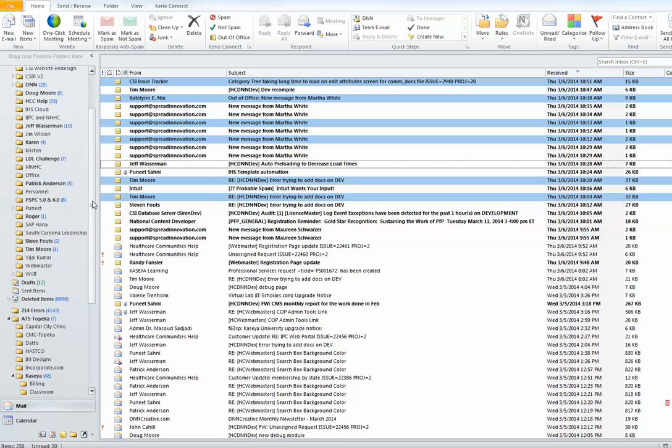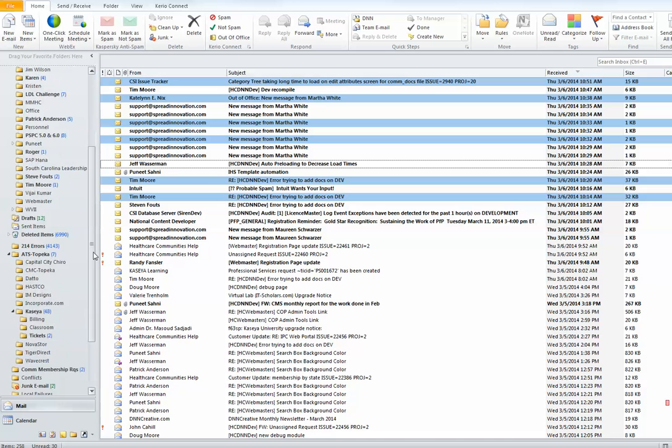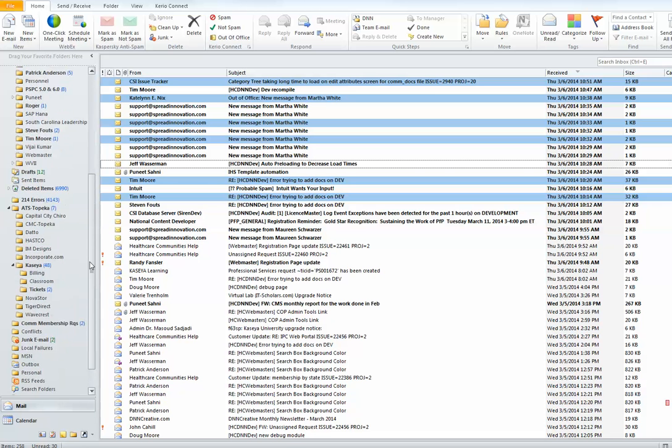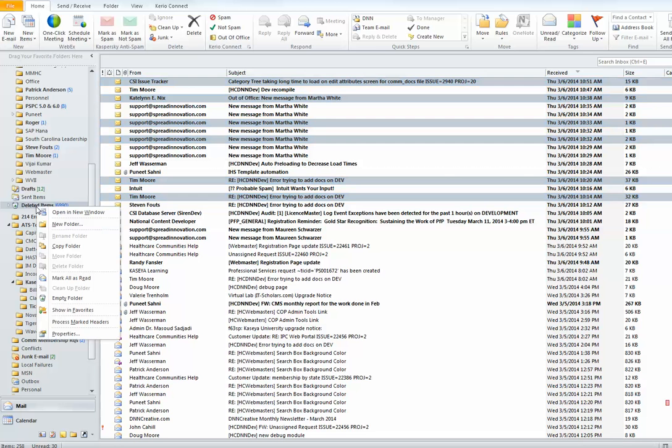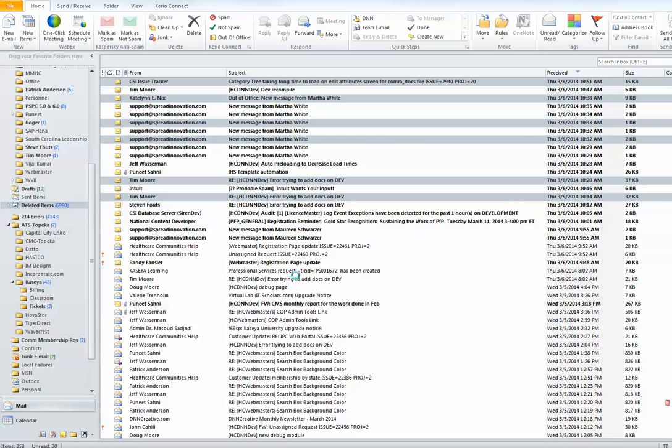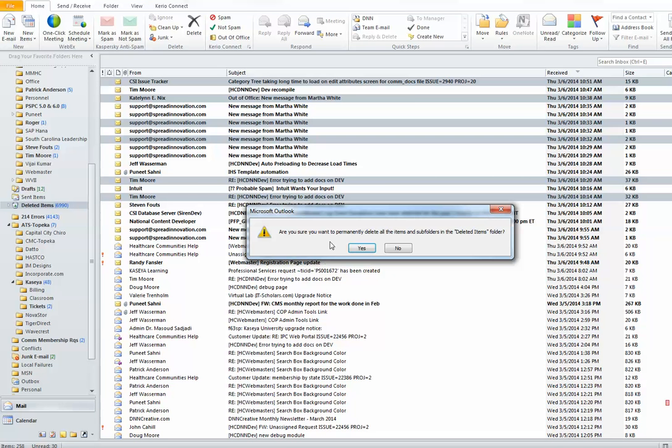For the deleted items, I would use the process of right-clicking on the deleted items folder. Go to the left-hand side, the column where all your items are listed, find the deleted items folder, right-click on it, and simply select empty folder. This will prompt a message: are you sure you